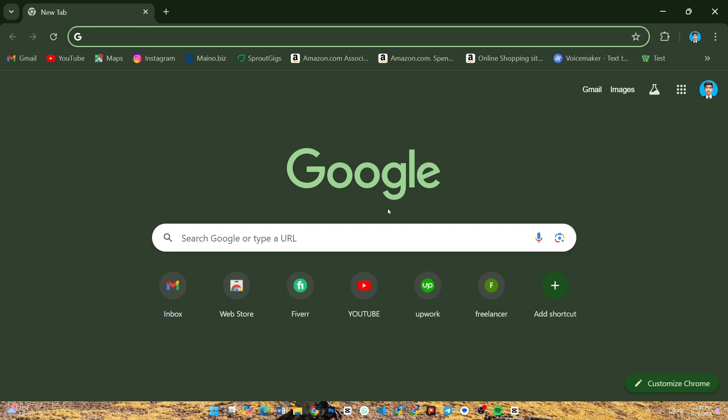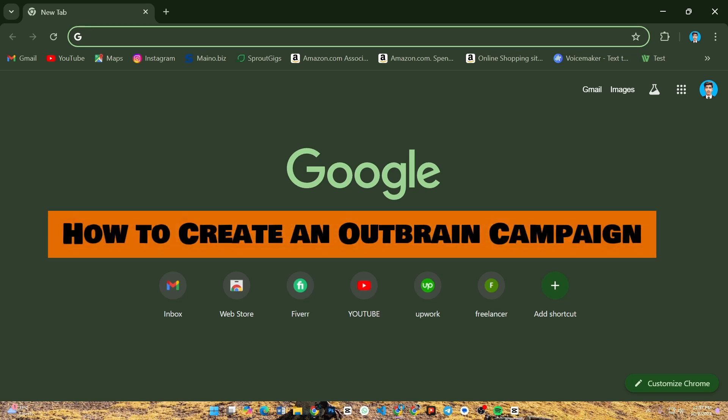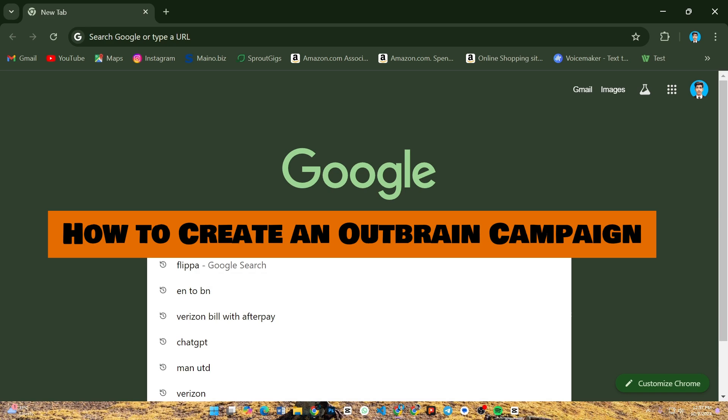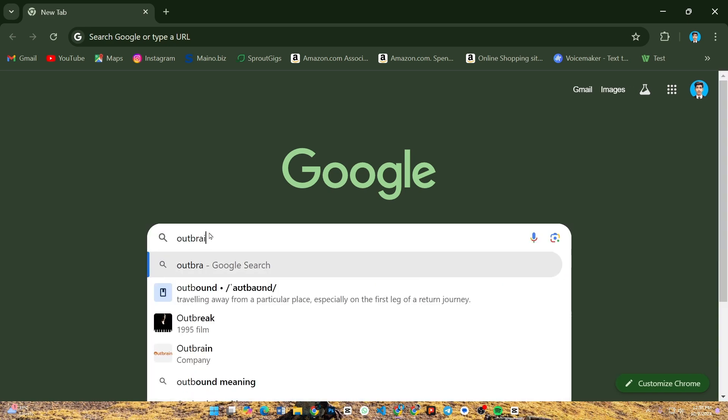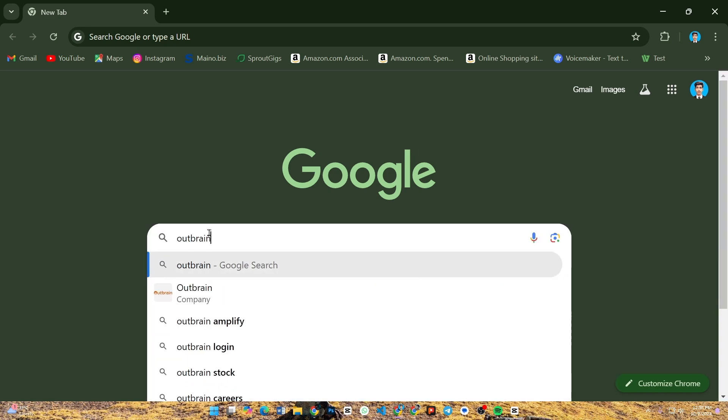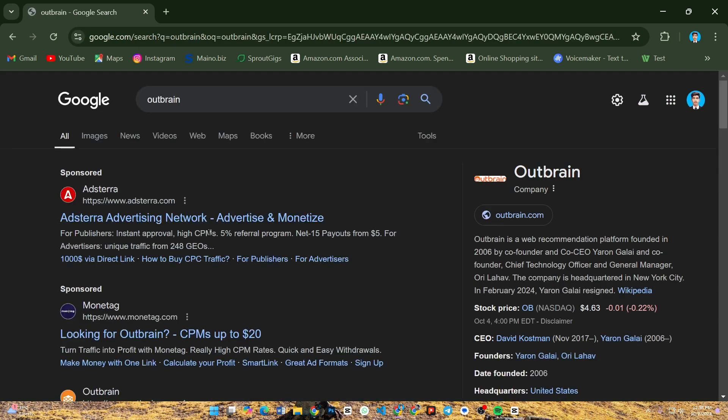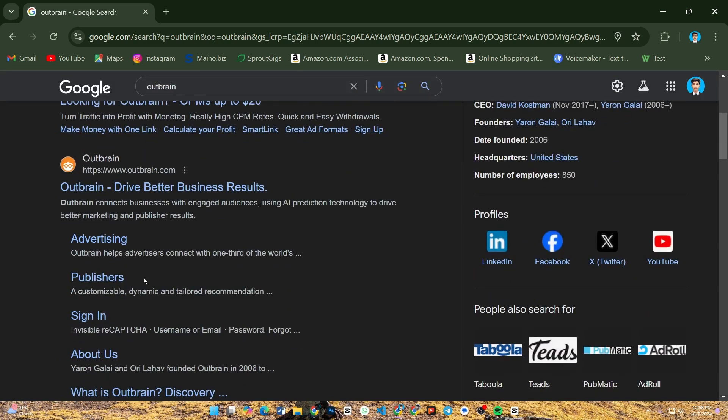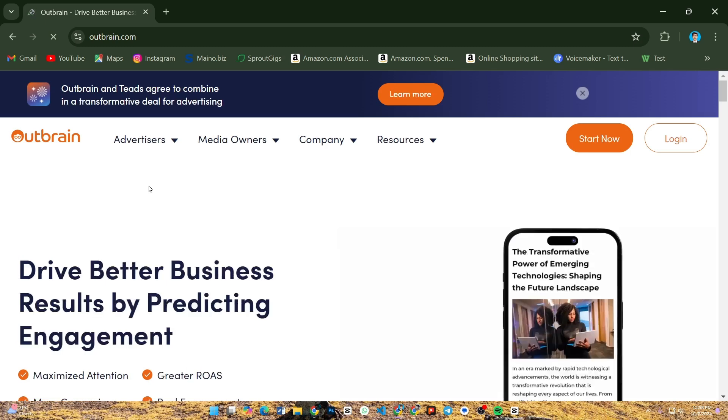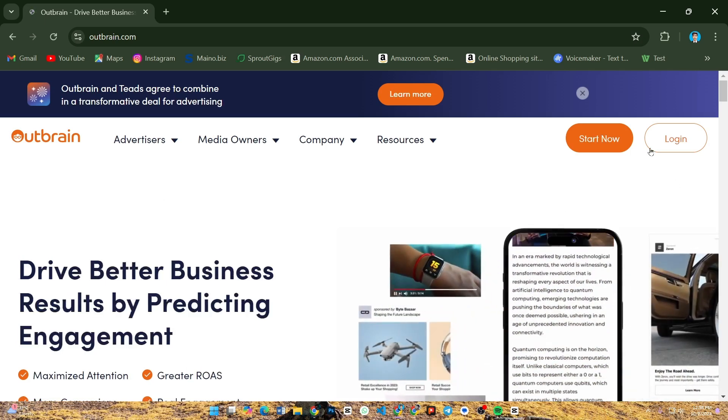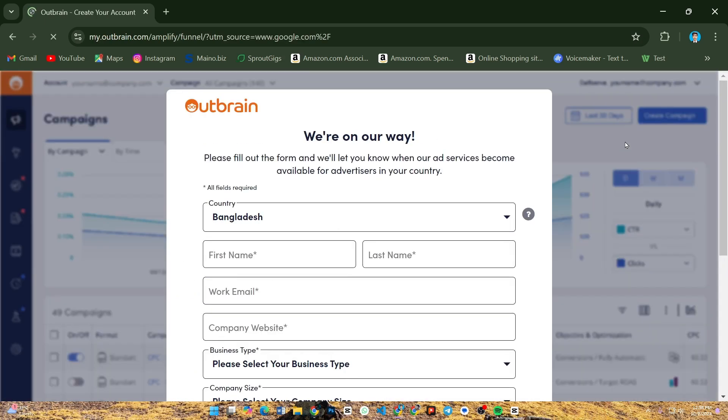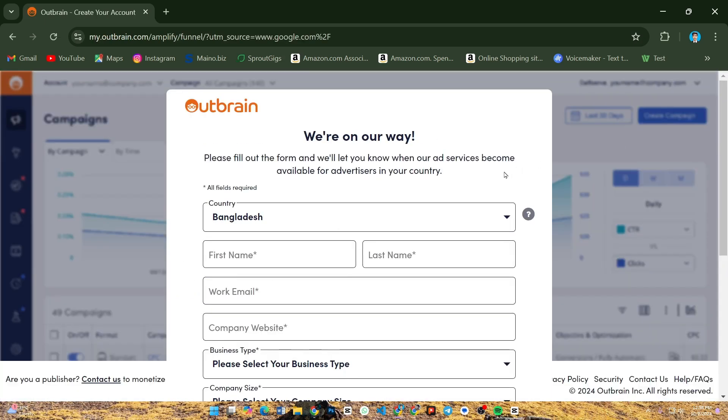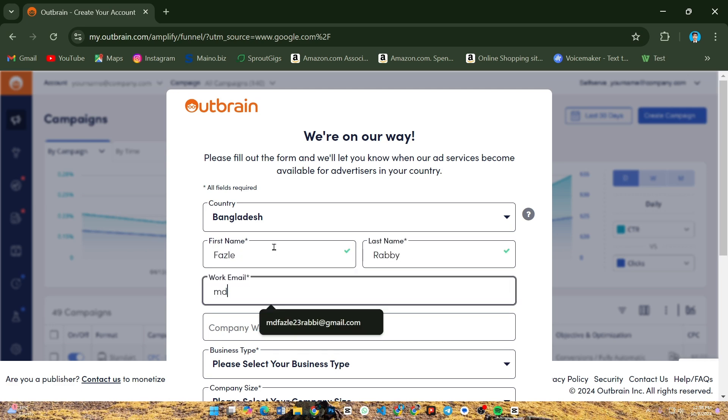Hey everyone, in this video I will show you how to create an Outbrain campaign. To begin, log in to your Outbrain Amplify account at outbrain.com. If you don't have an account yet, you can easily create one by clicking sign up and following the on-screen instructions.